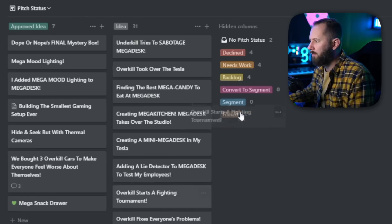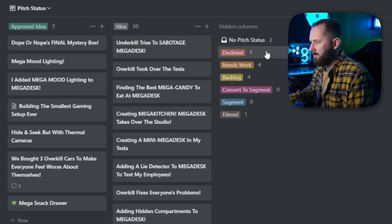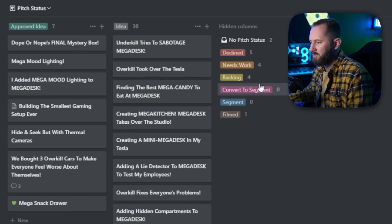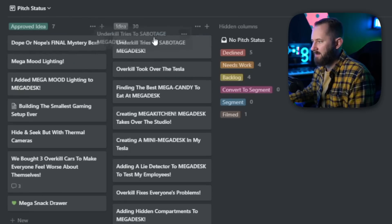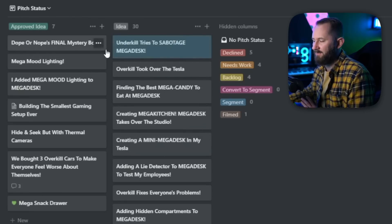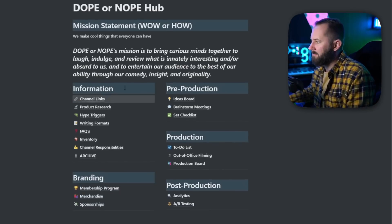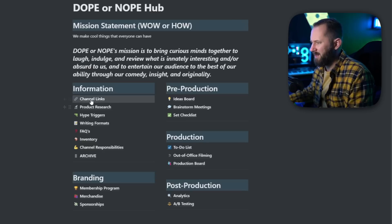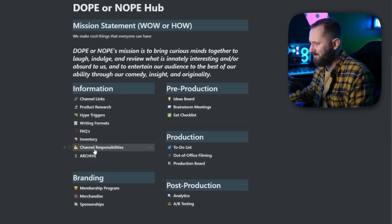For example, 'Overkill starts a fighting tournament' — I'm not a huge fan of that because it's not really product-focused, and the Overkill channel is focused on product. So I'd throw that over to the declined column. They're still there if I ever want to peek back. We can drag things between columns and reorganize — that's very helpful for production.